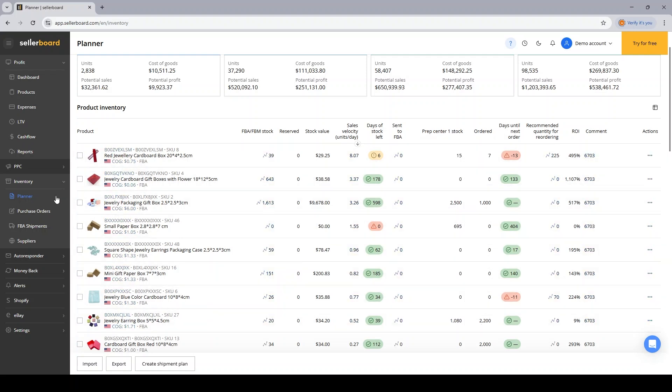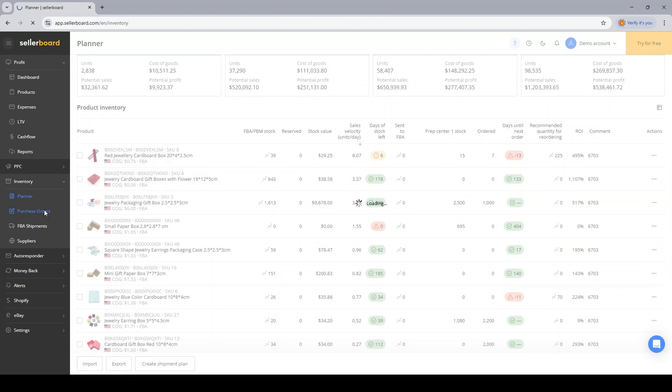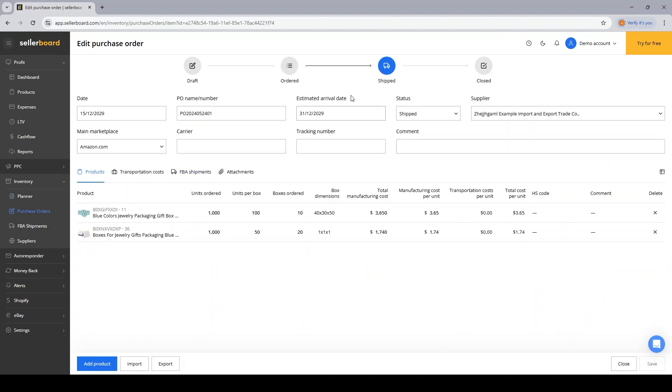As you can see, from ordered, the next status is Shipped. So whenever the manufacturer confirms the shipment of the product, I will change the status here.